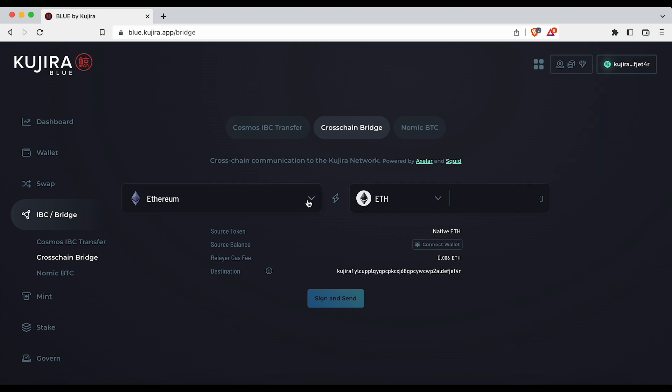On the left hand side select the blockchain network that you would like to move assets from to Kujira. For example, if you have ETH select Ethereum, if you have BNB select Binance.